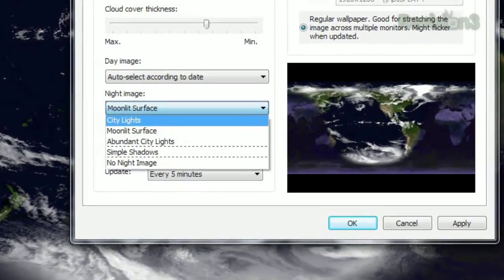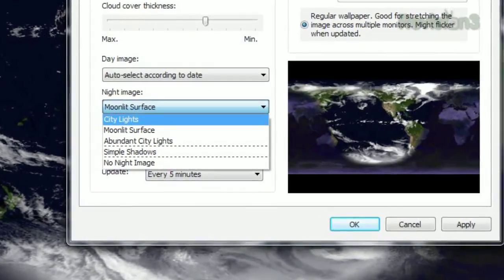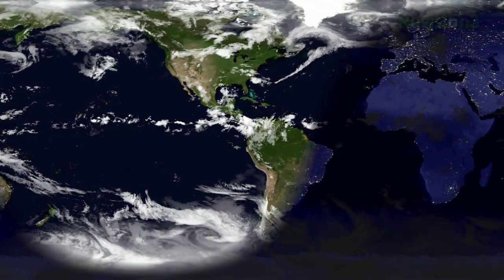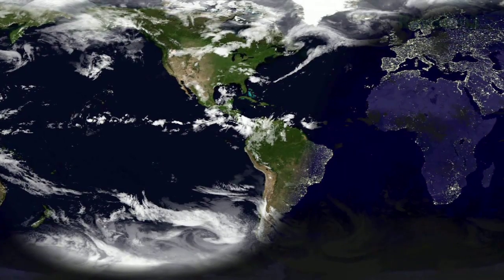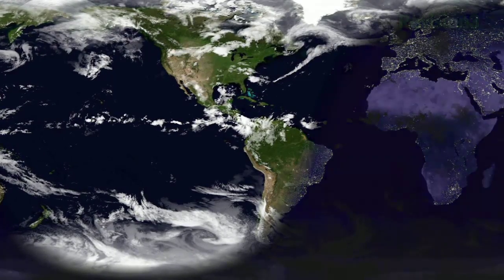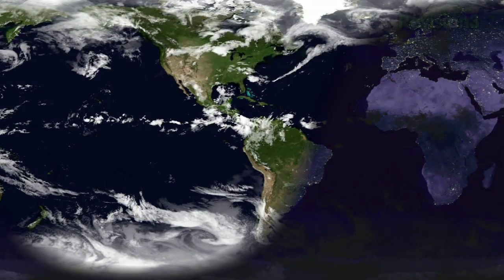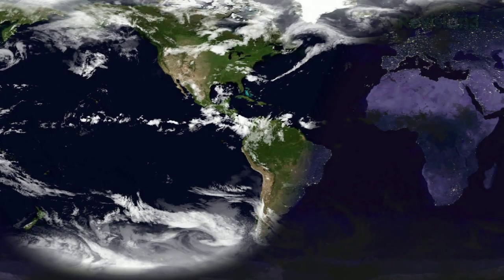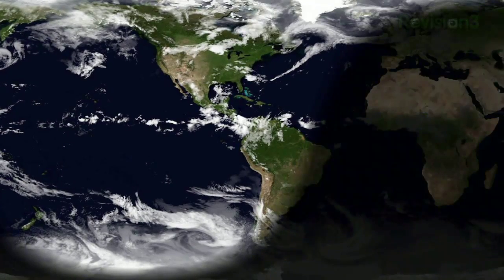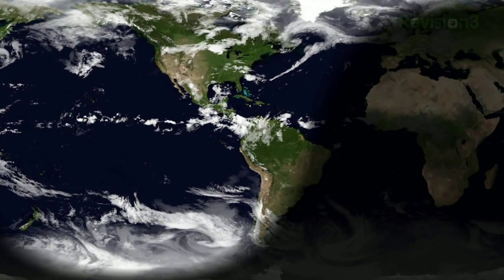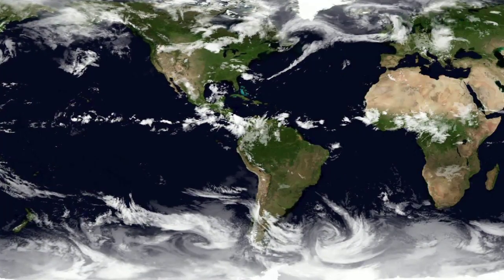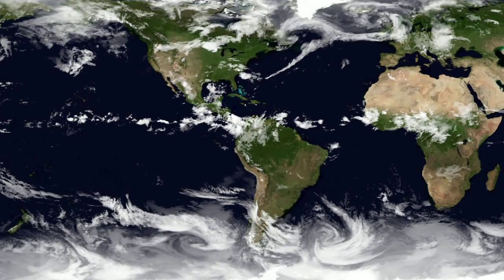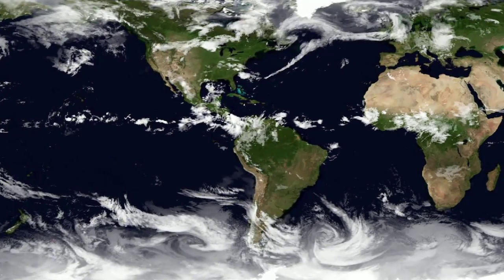Click the Night Image drop-down menu for a few different options. City lights will show lights around the big cities that are covered by nightfall, while abundant city lights emphasizes them. Moonlit surface shows the moon's light reflected on the whitest parts of the Earth. Simple shadows just shows the night time without any extras, while no night image just shows the entire Earth without the cover of darkness.